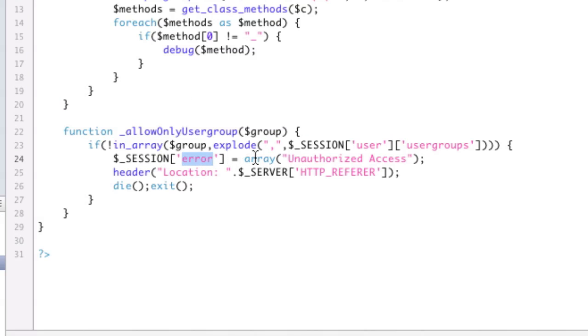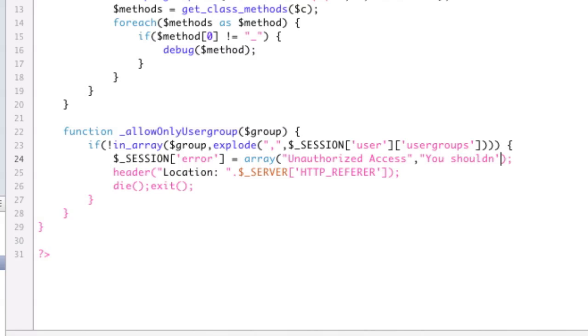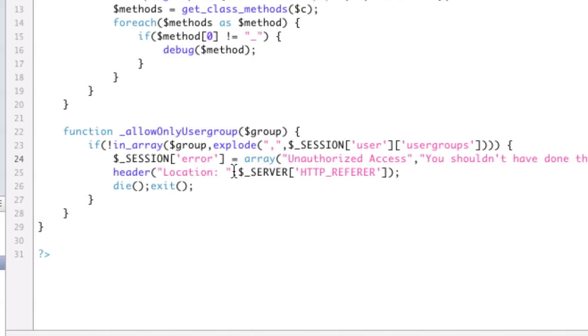So when I go back to here and I say, okay, session error, it's going to be an array. I might want to have multiple, right? So if I say unauthorized access, then I want to say, you shouldn't have done that, right? So I've made this is an array, so I have two error messages.